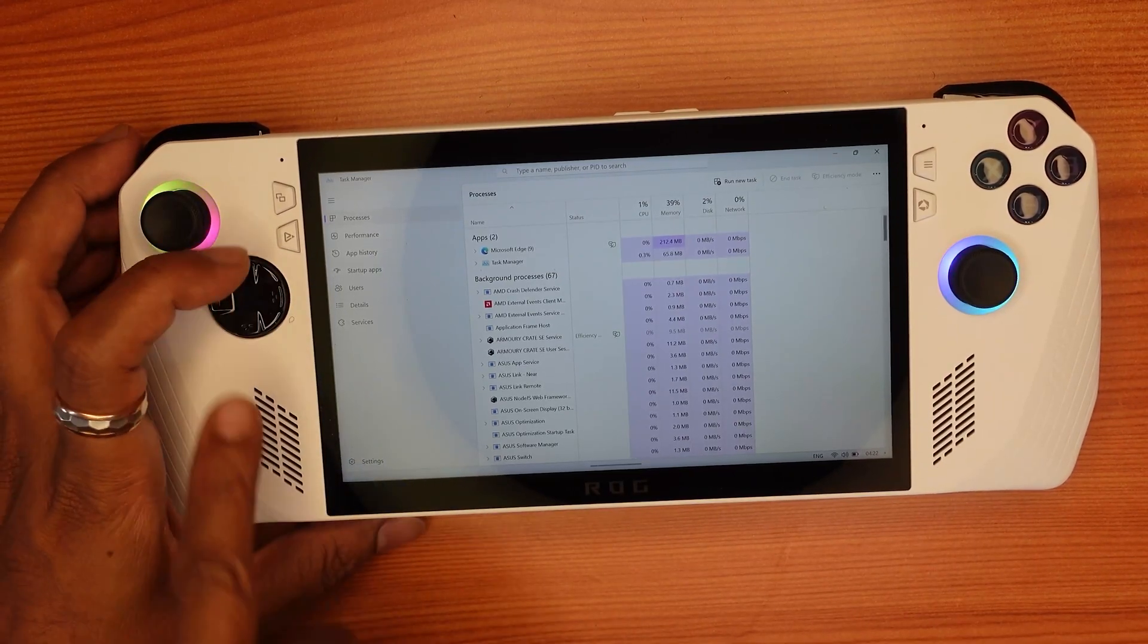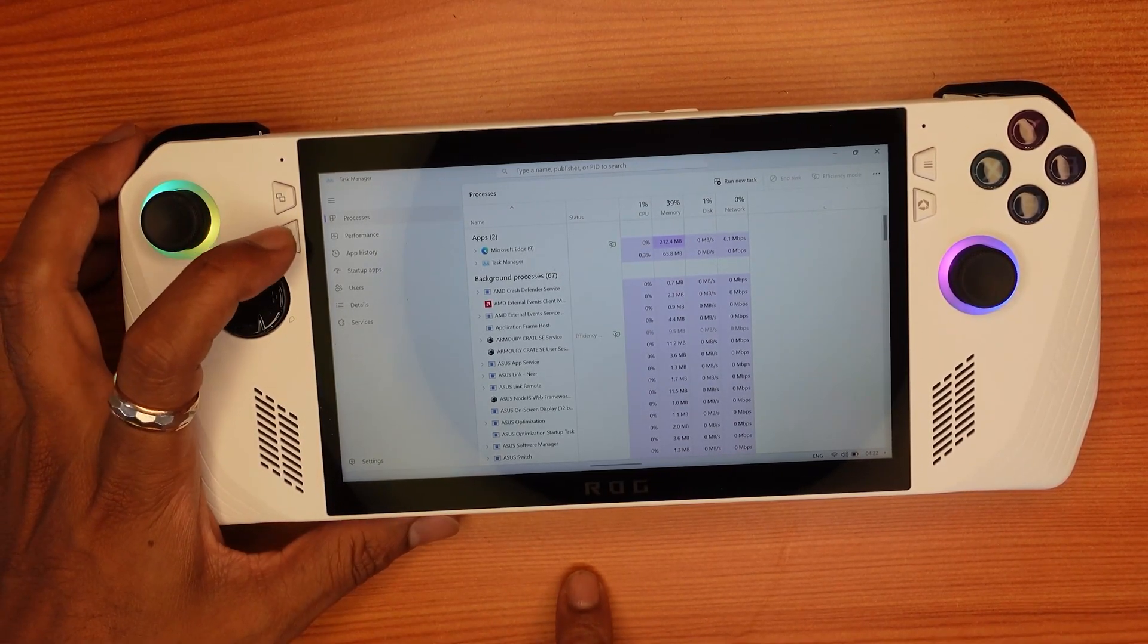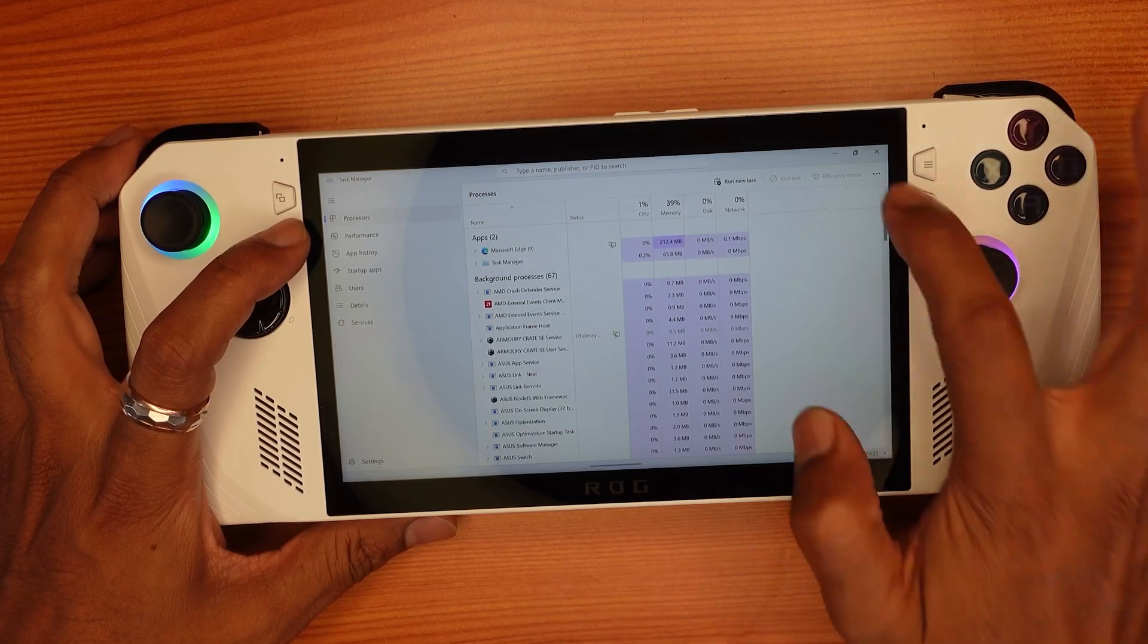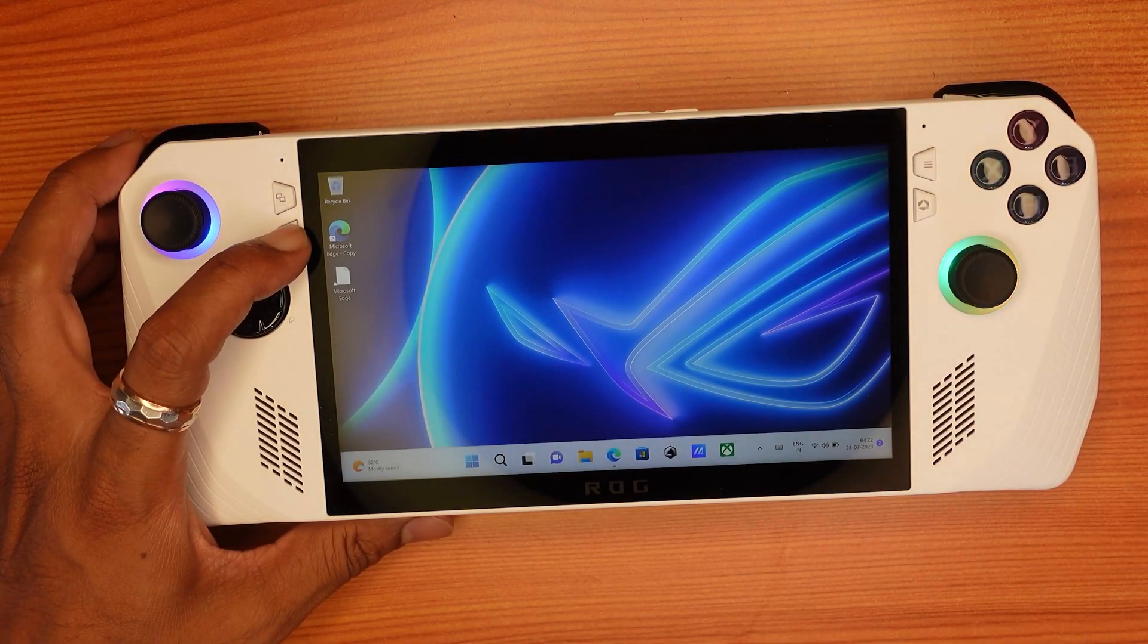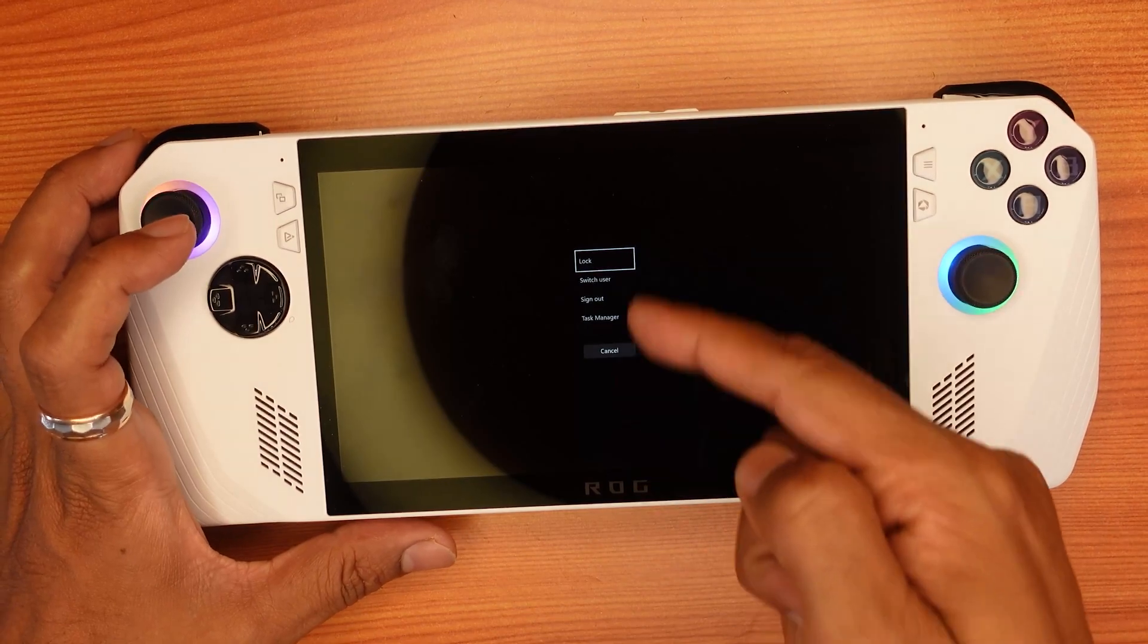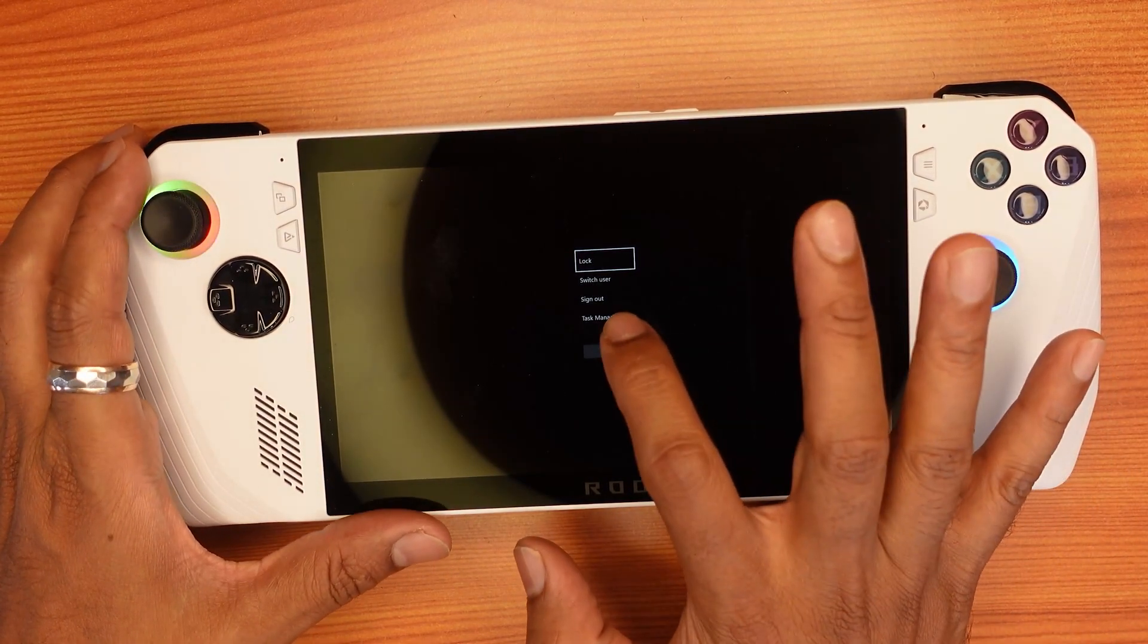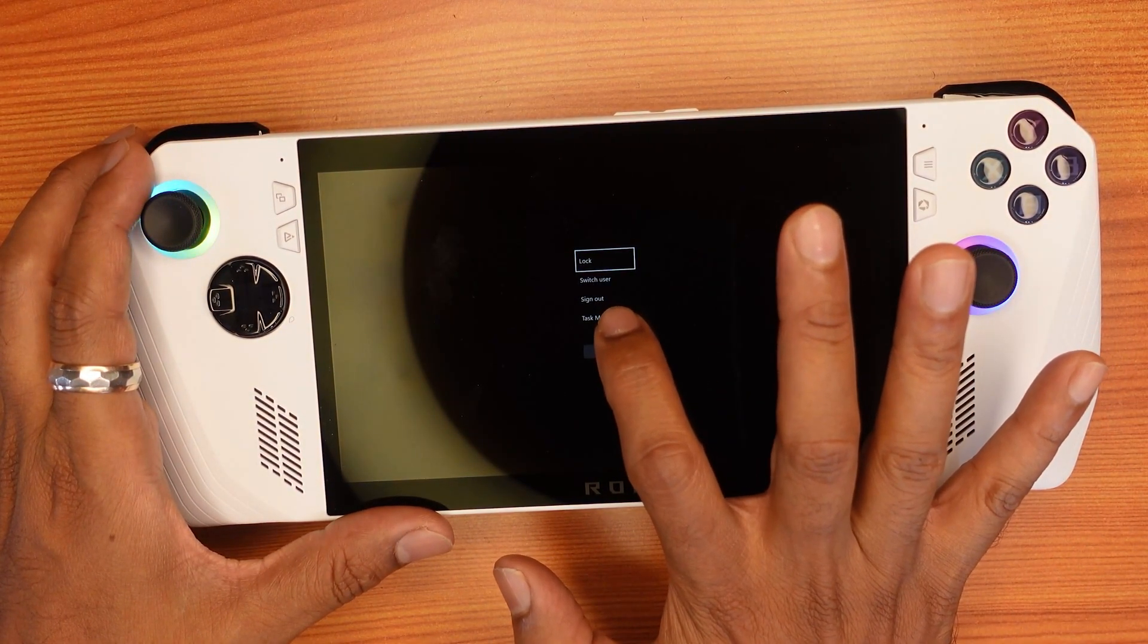You can see these options. I'm going to just tap Task Manager. It's open.